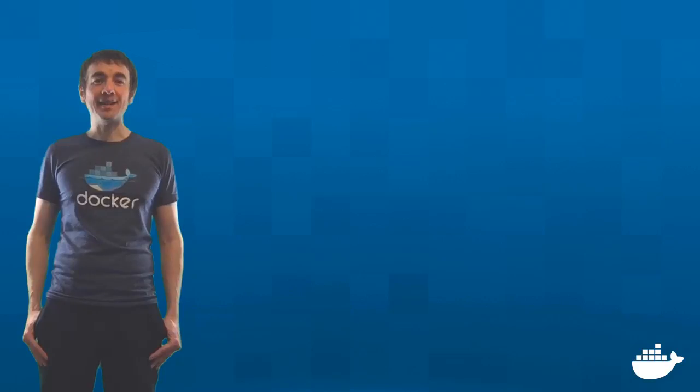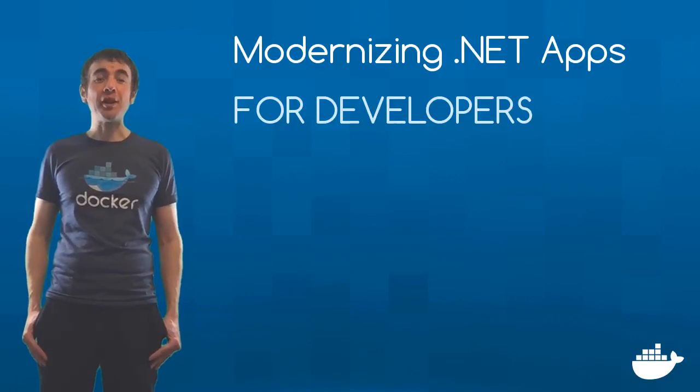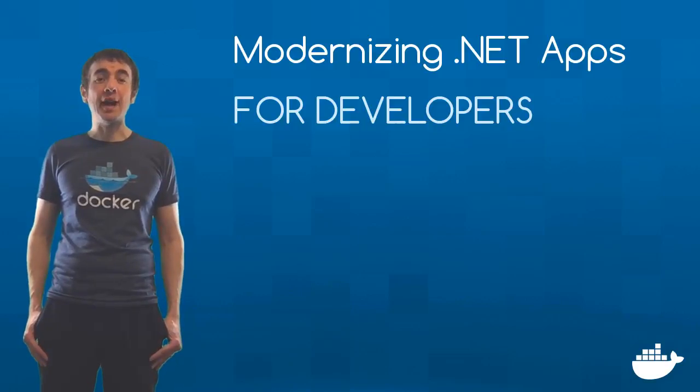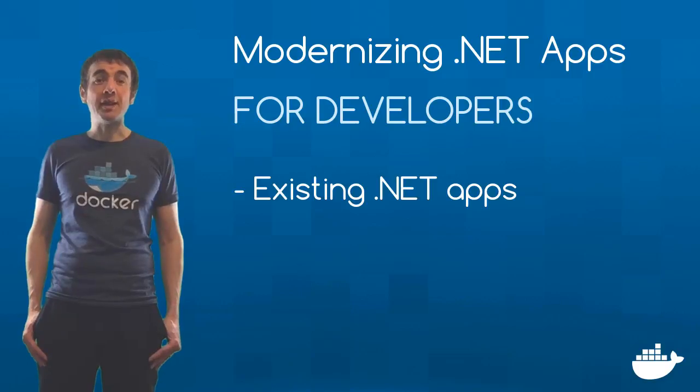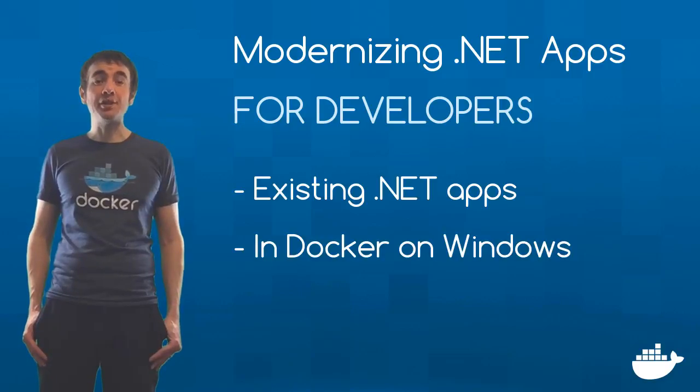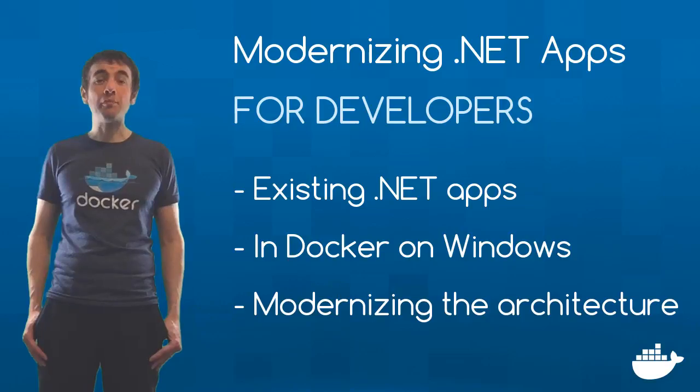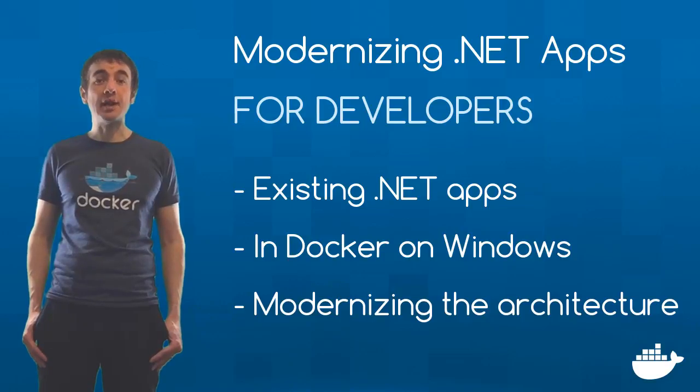Hey, how you doing? I'm Elton and welcome to Modernizing .NET Apps for Developers, a series showing you how to run existing .NET Framework applications in containers and use the Docker platform to modernize the application architecture.